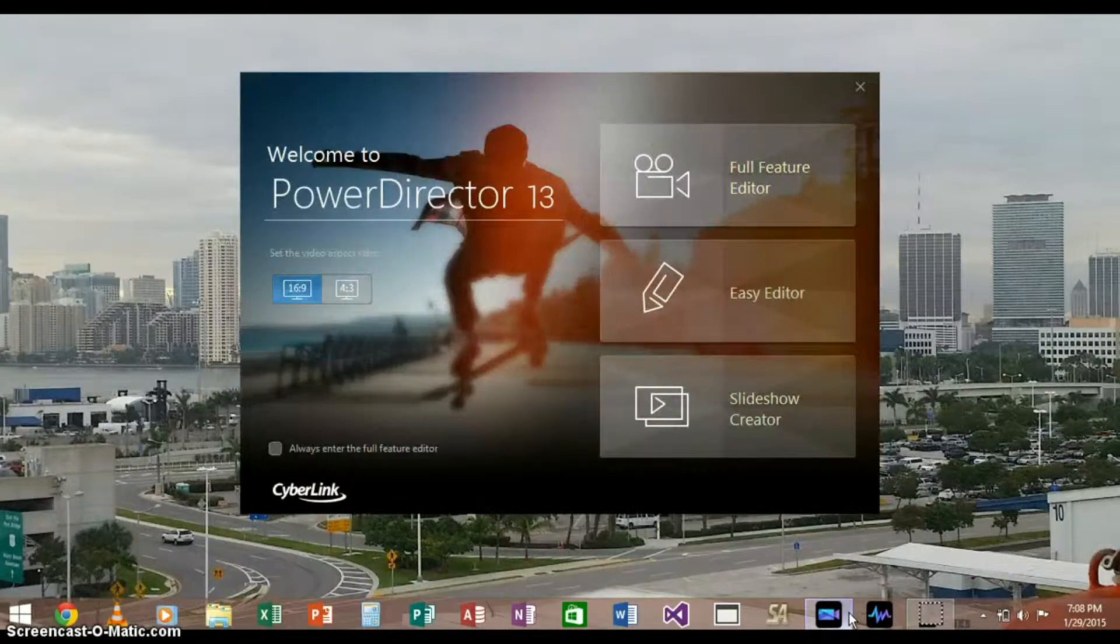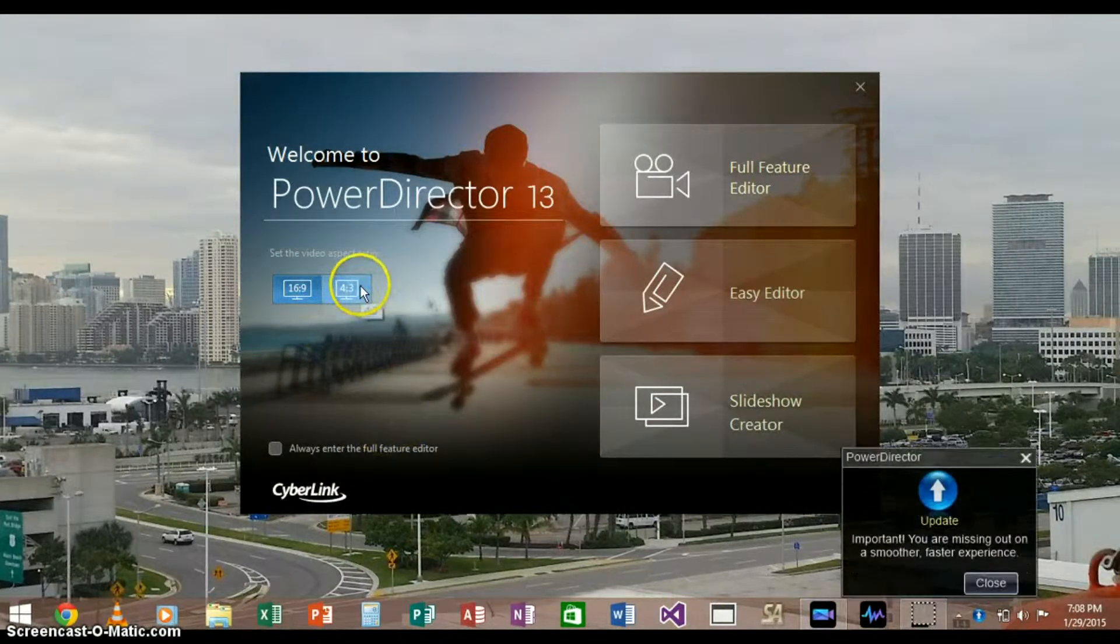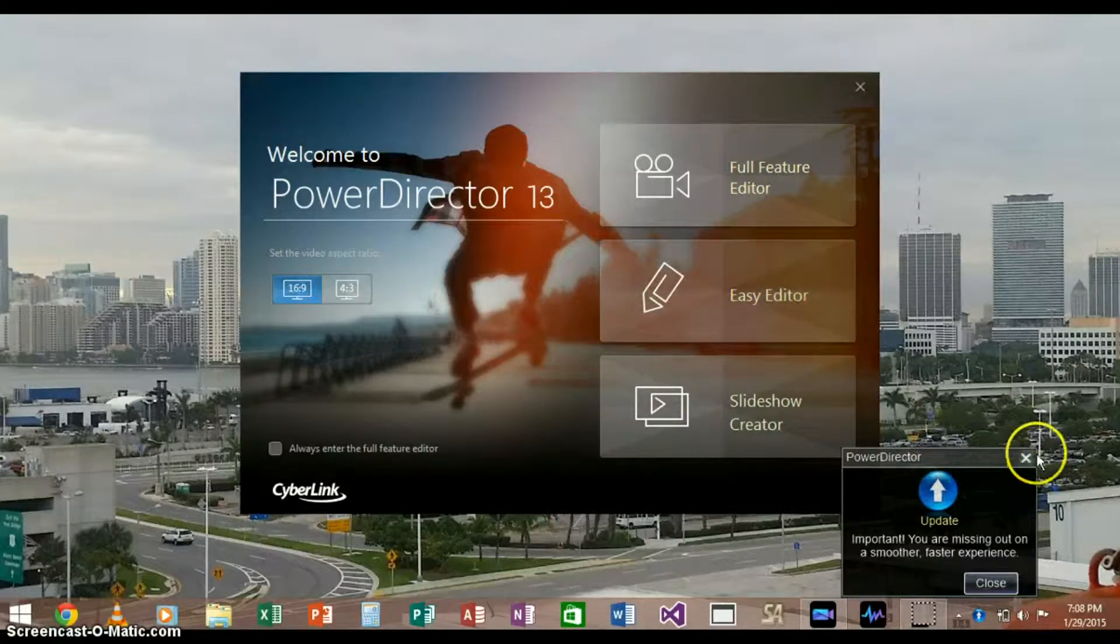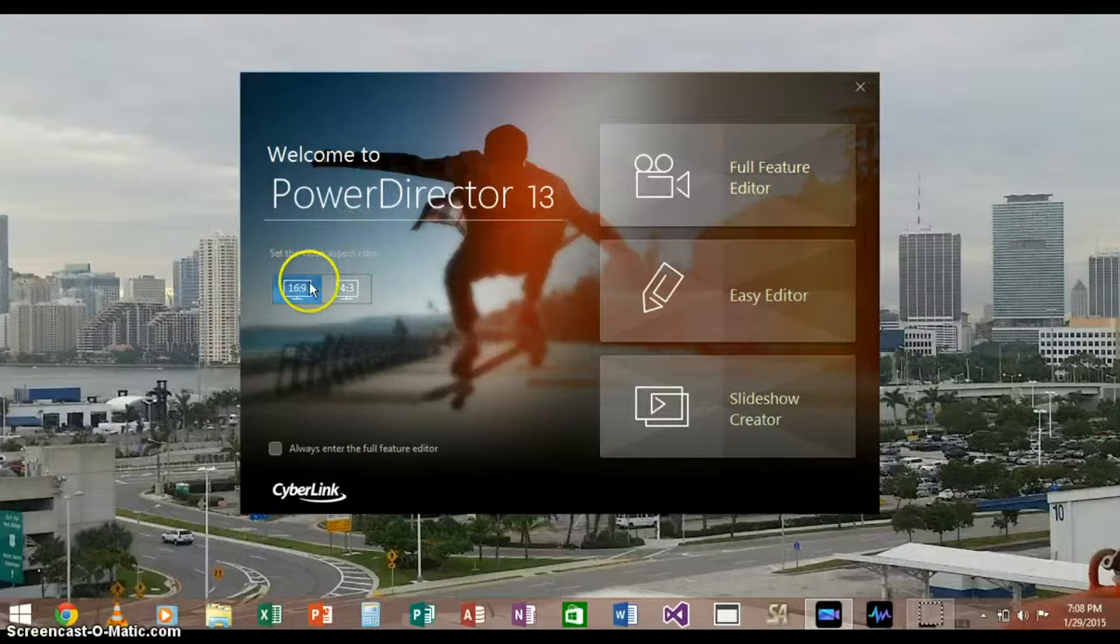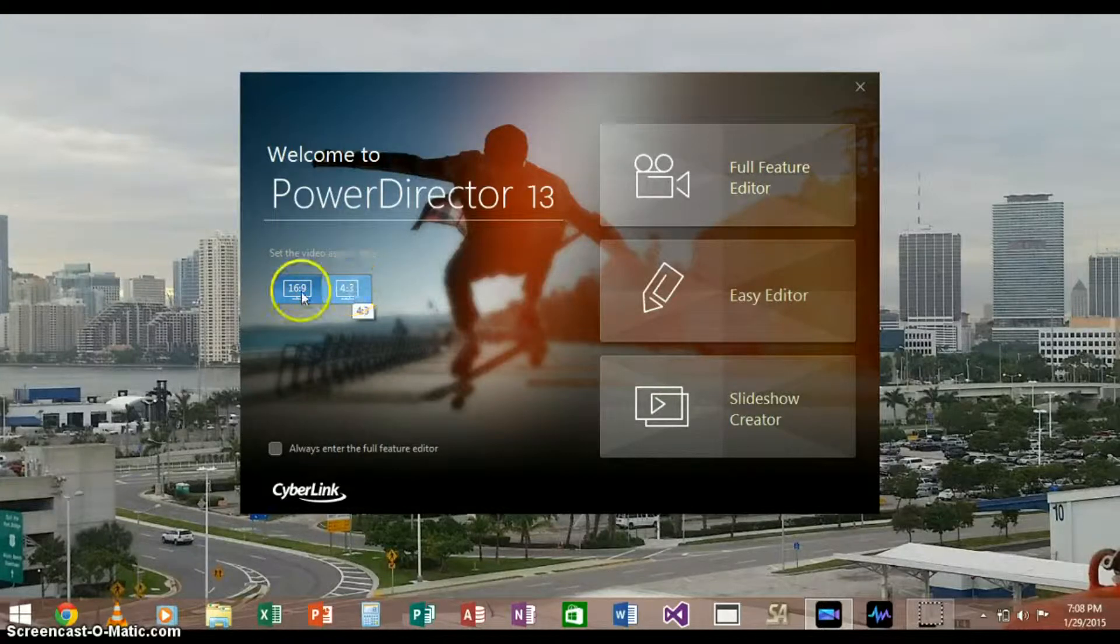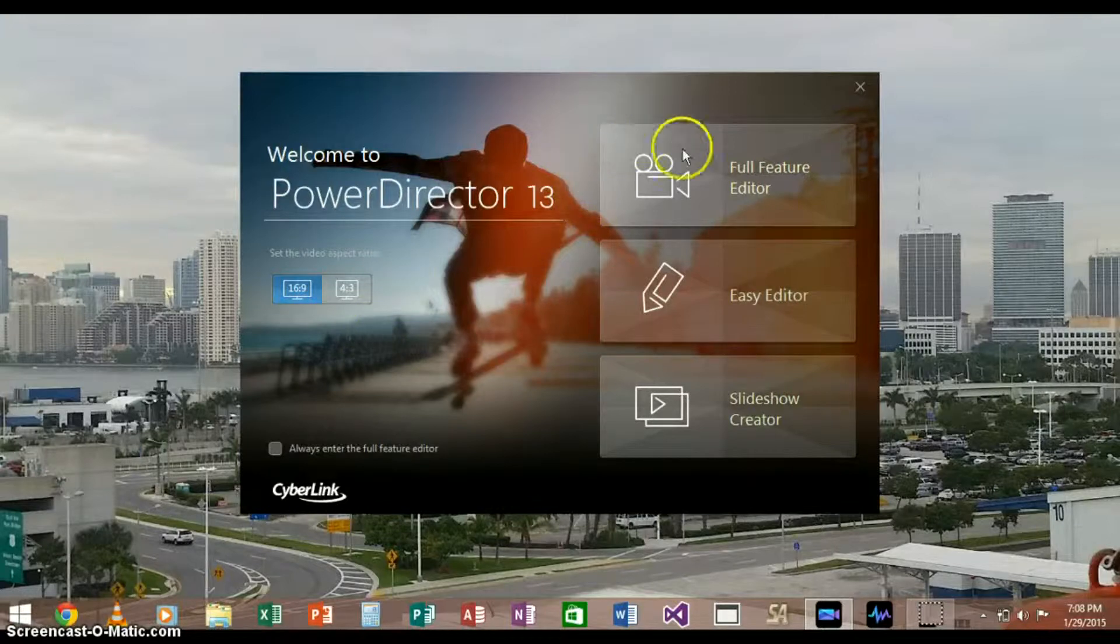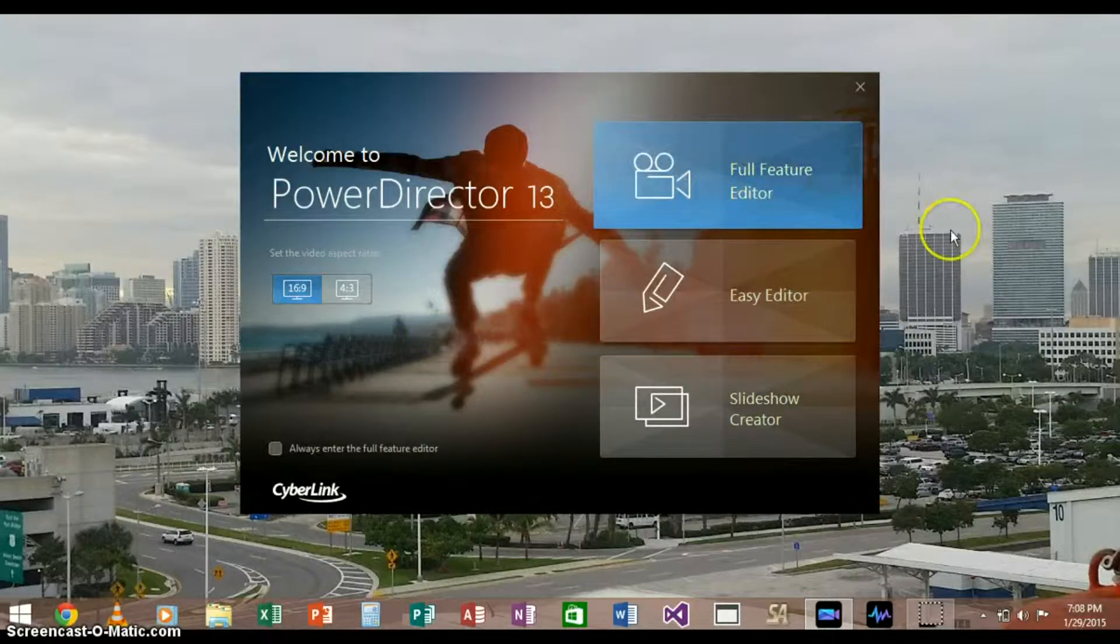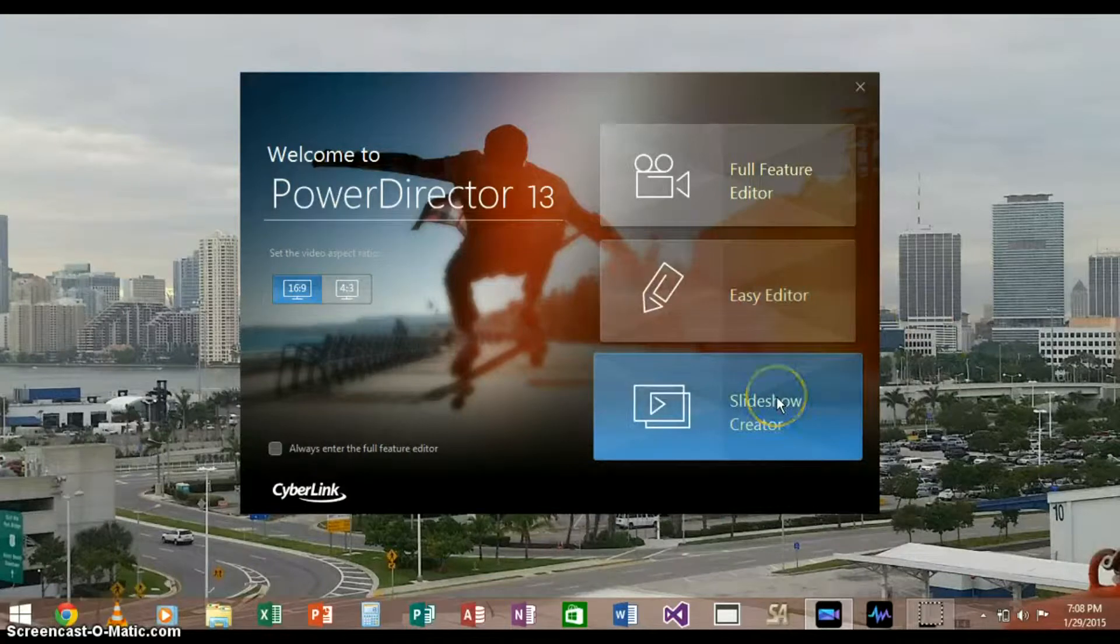When it opens, it prompts you to a menu screen where you can select the aspect ratio of your project. You can select between those two options, and then you can also select the Full Feature Editor, the Easy Editor, or the Slideshow Creator.